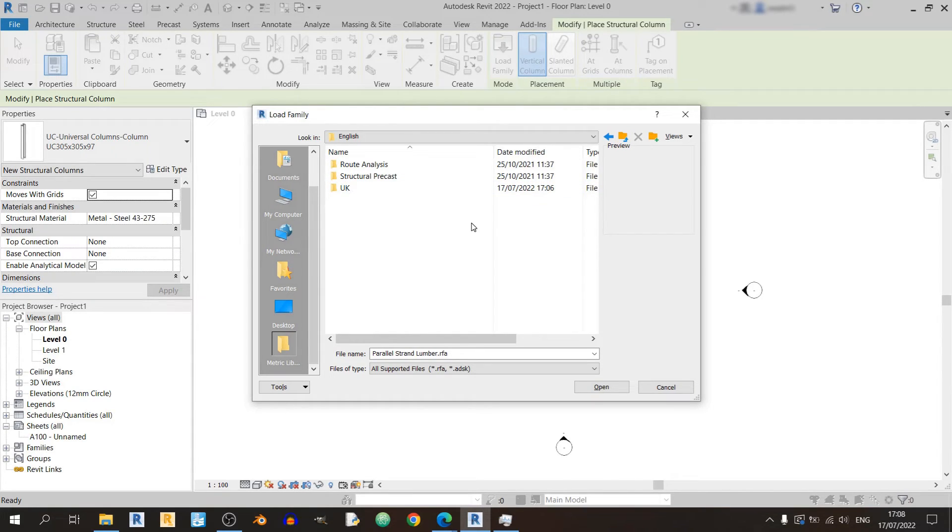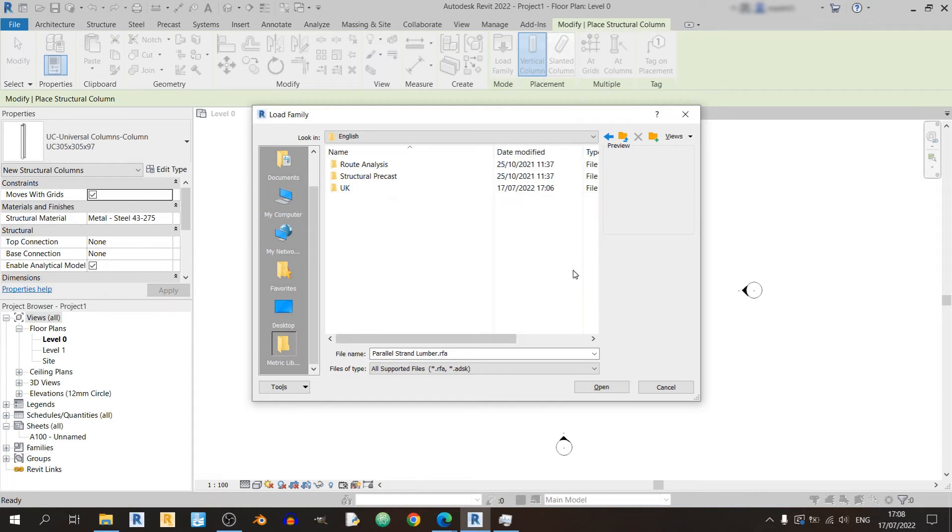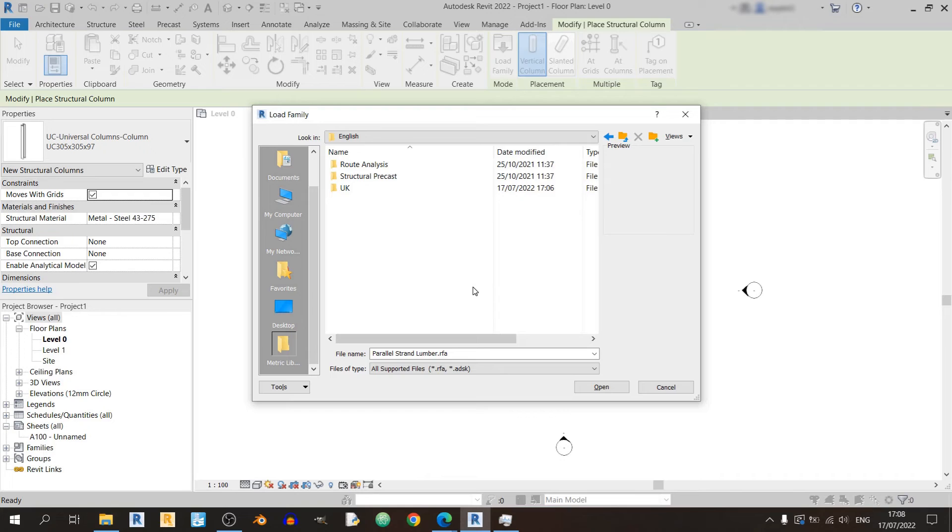So for this year in 2022 you don't need to specify the location that you'd like to install the Revit family. Revit will automatically install the content library in the current Revit installation directory in your computer.